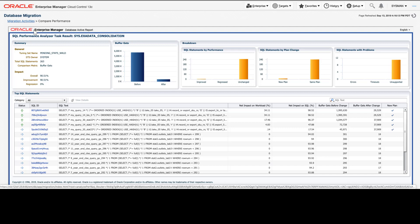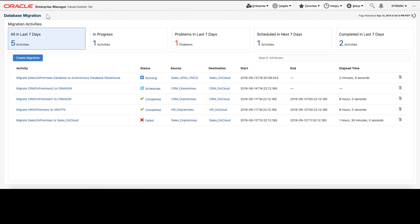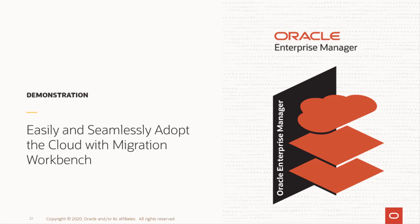Let's go back to our migration summary page. In this demonstration, we've showed you how the new migration workbench in Oracle Enterprise Manager can help make your migrations to Autonomous Database, Oracle Database Cloud Services, and Oracle Exadata Cloud Services seamless and painless. Thank you for watching this demonstration.